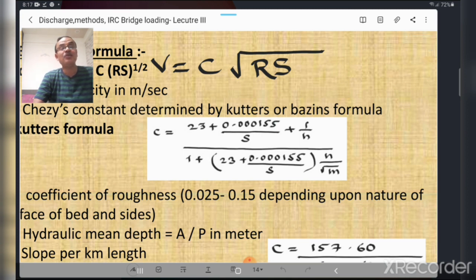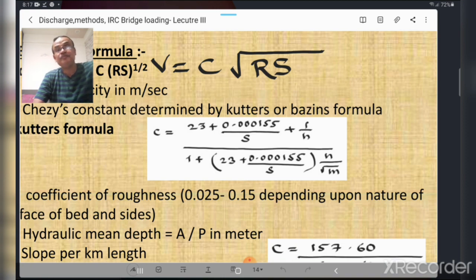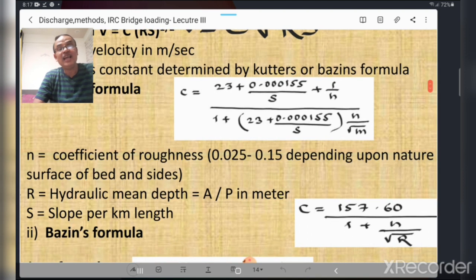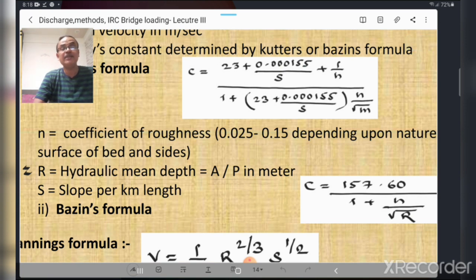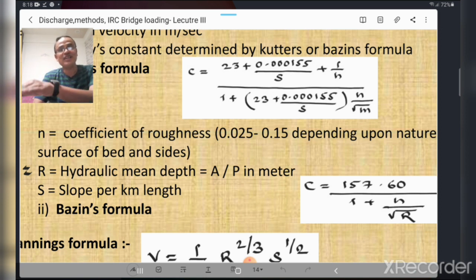Chezy's constant C is calculated by two formulas: Cutter's formula and Bazin's formula. Cutter's formula is: C = [23 + 0.000155/s + 1/n] / [1 + (23 + 0.000155/s) × n/√r], where n is the coefficient of roughness ranging from 0.025 to 0.15 depending on the nature of the bed and sides, r (or m) is the hydraulic mean depth equal to area divided by perimeter, and s is the slope per kilometer length of the river bed.